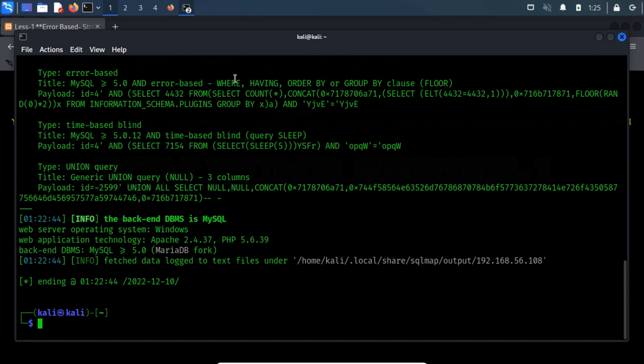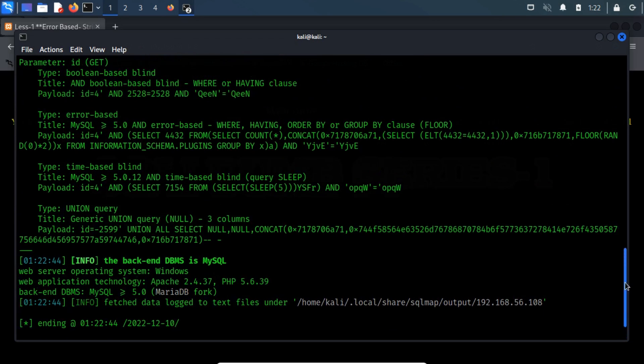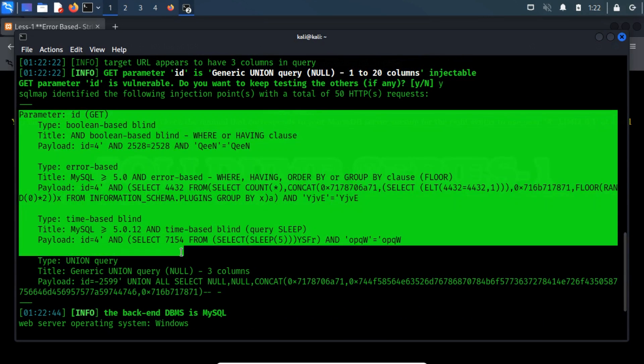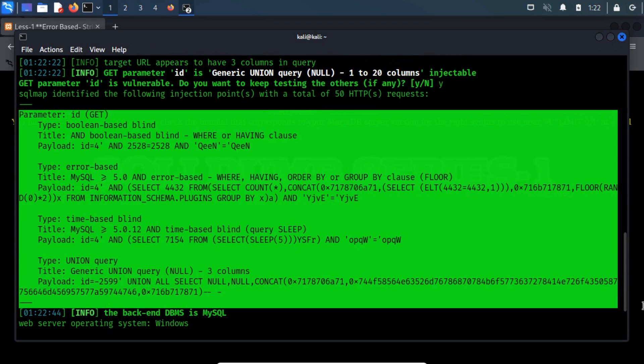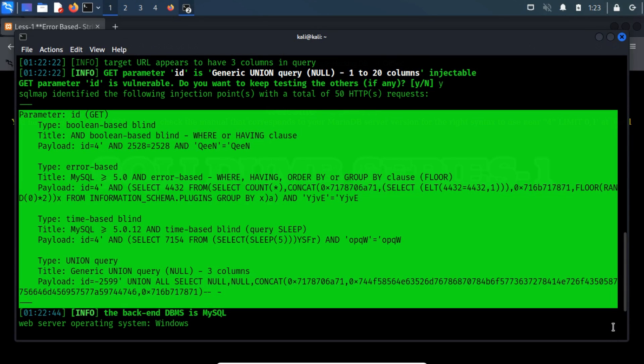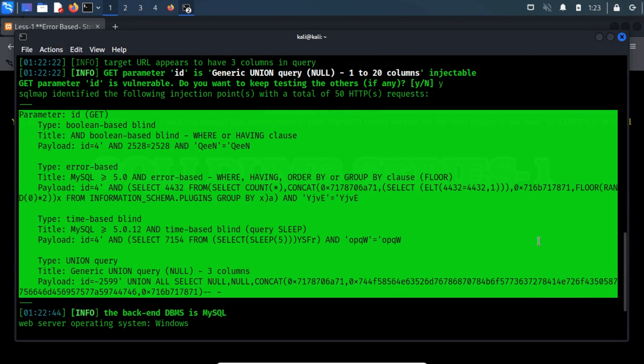If you take a look at the output of our previous example, then you find out that SQL Map automatically selects appropriate usable techniques. If you want to manually force SQL Map into one of these options, then you have to specify it while running the command.